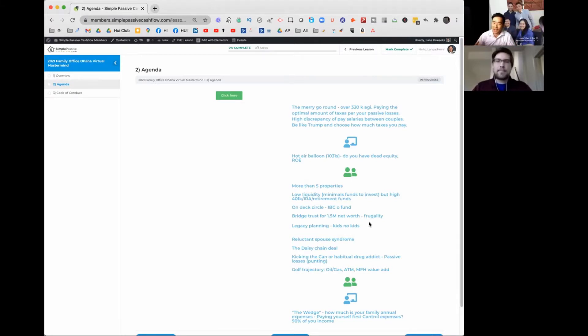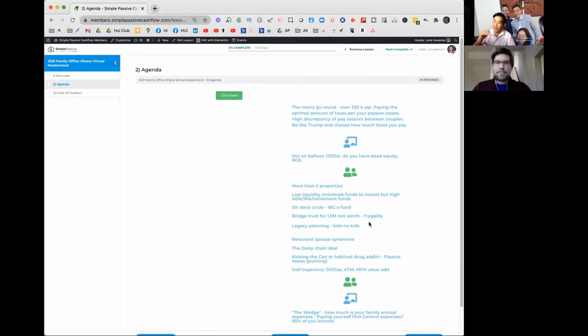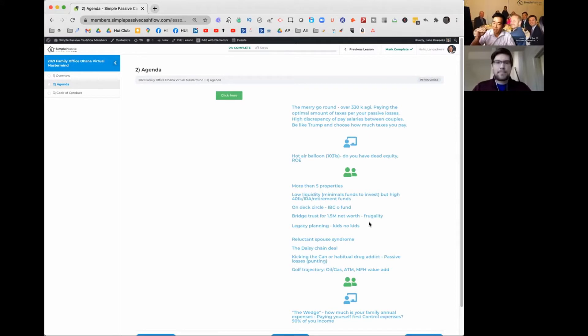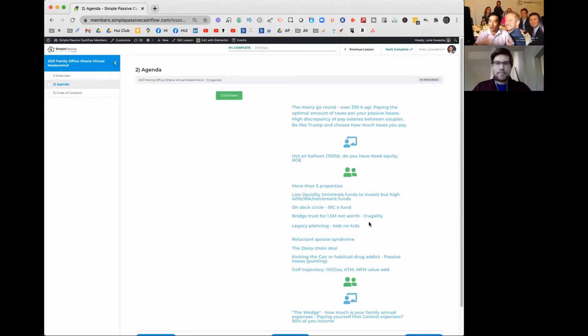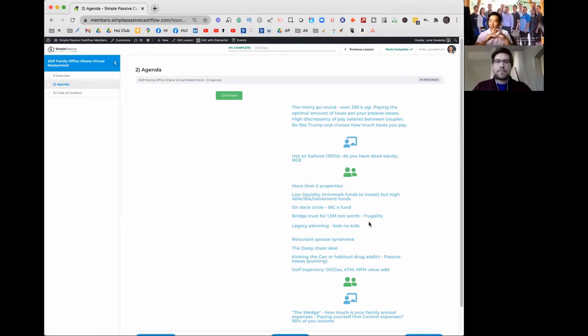So when people sign up and they apply, one of the biggest things is I'm going to have a pretty long intake form so that I know where everybody's net worth, their liquidity, what problems they're having, so that when we go to the itinerary, I can match people up specifically in the right groups.